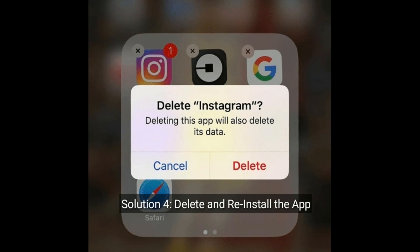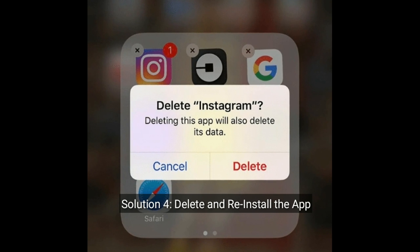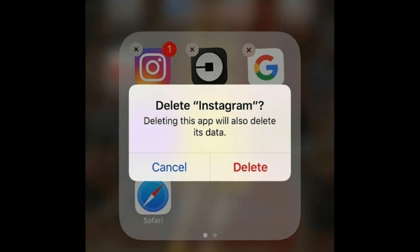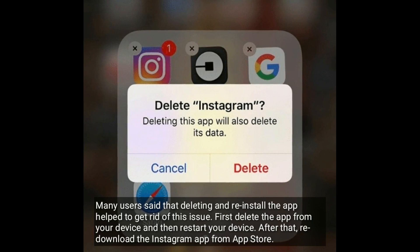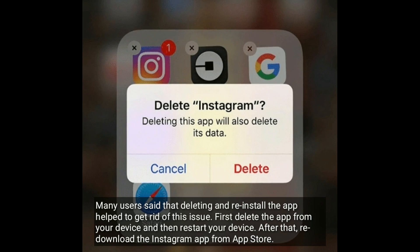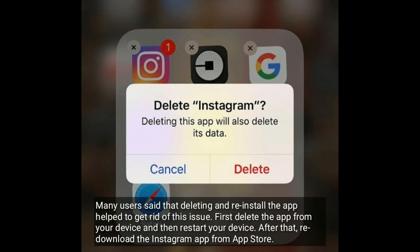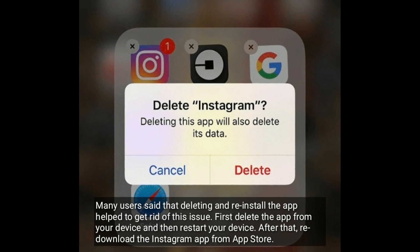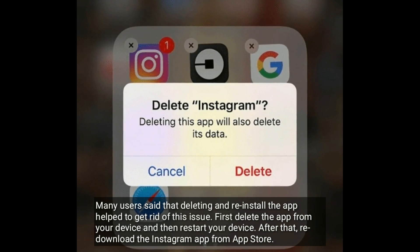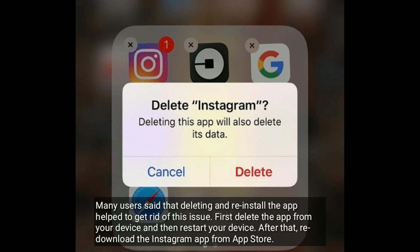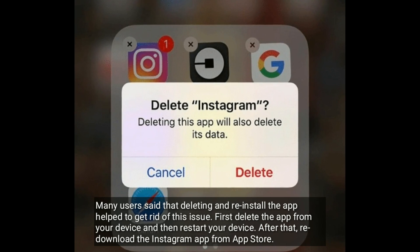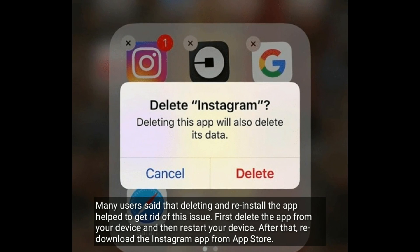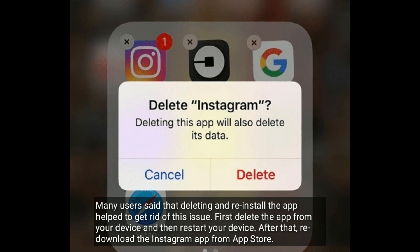Solution 4 is Delete and Reinstall the app. Many users said that deleting and reinstalling the app helps you to get rid of this issue. First, delete the app from your device and then restart your device. After that, re-download the Instagram App from the App Store.